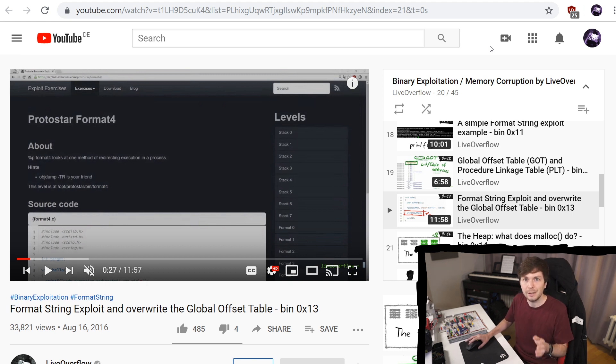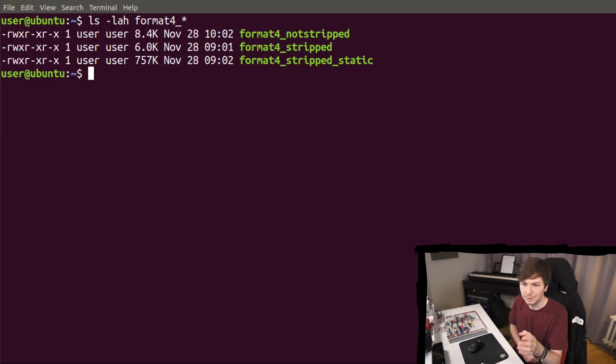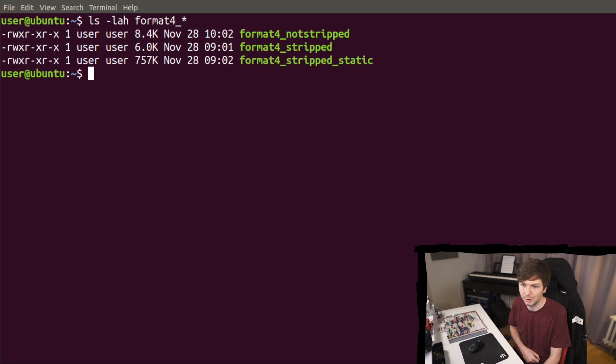Just FYI, back when I made this challenge it was called exploit-exercises.com, now it's exploit.education. Anyway, so here are the three example binaries.